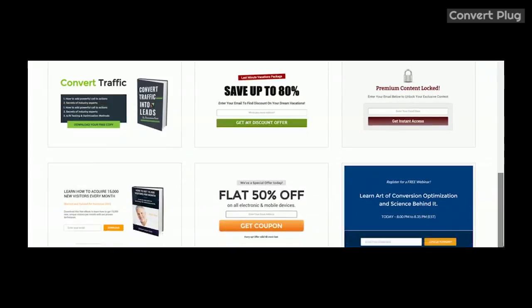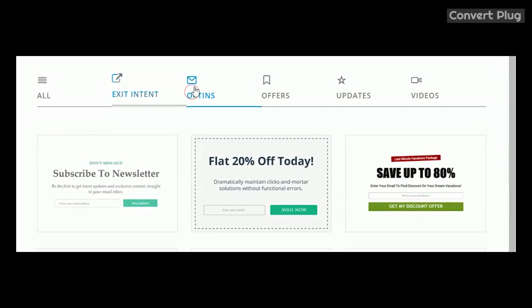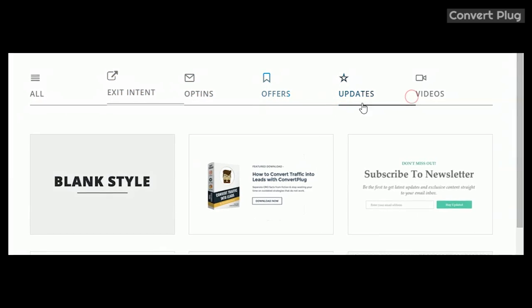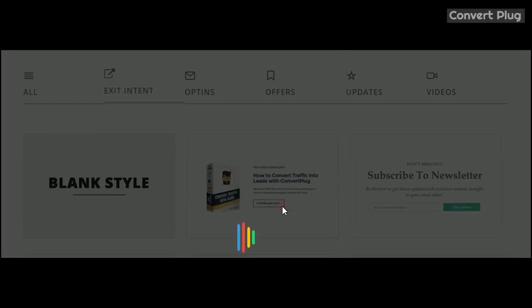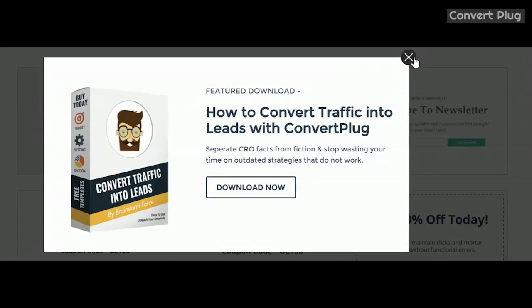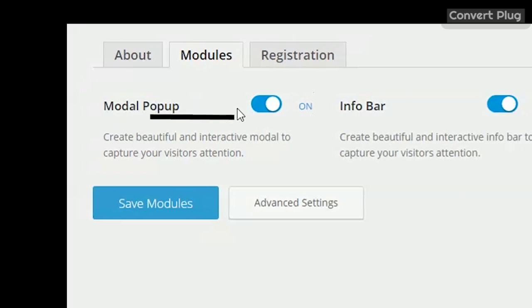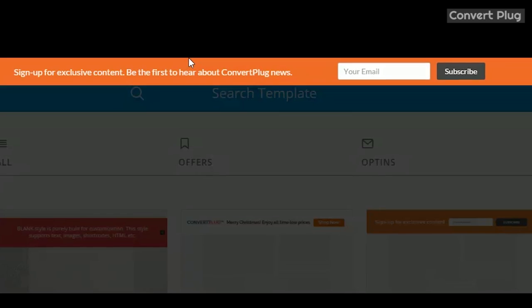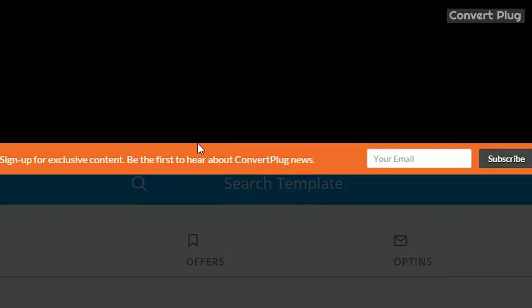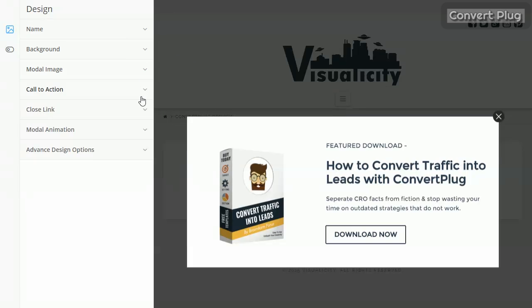We're going to start with modal pop-up. Just the way I like it, it comes with a bunch of pre-built templates so you can customize to your heart's content. These templates were obviously built with Convert Plug's purpose in mind. With that being said, I think modal pop-up is a little bit intrusive, so we're going to talk about the info bar. This just displays a discrete info bar on the top of the screen. This is really useful for driving traffic or building email lists.